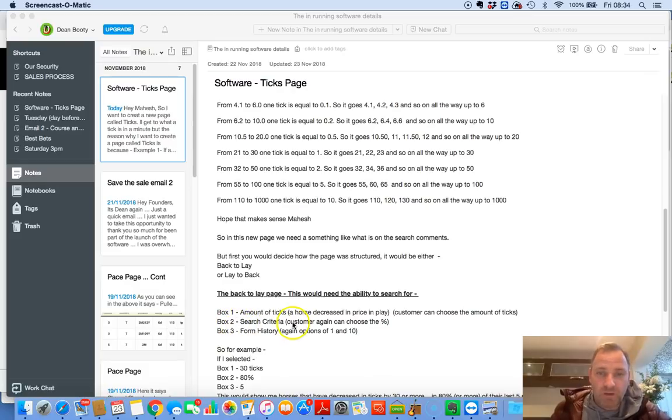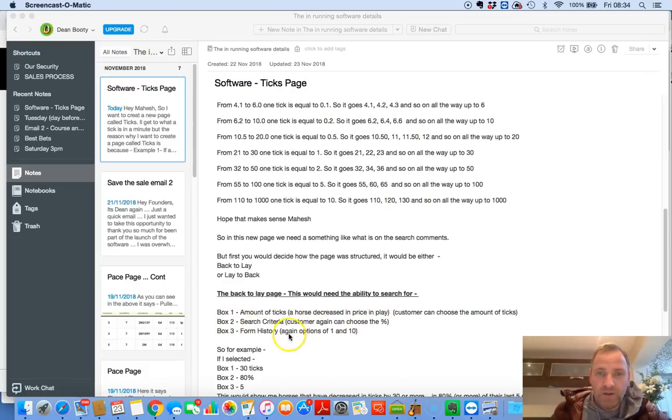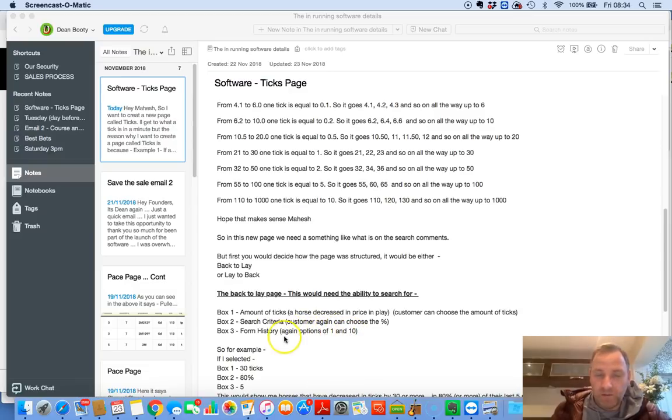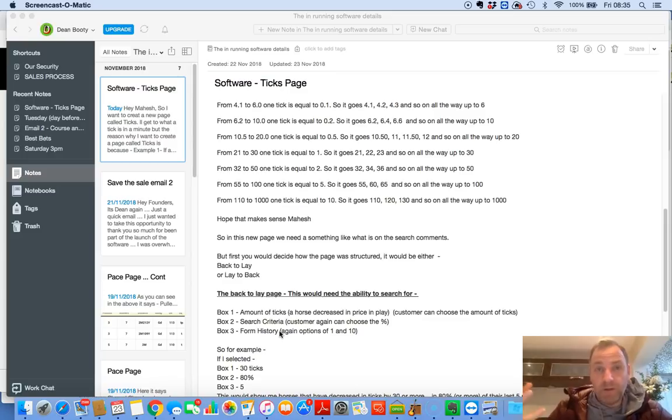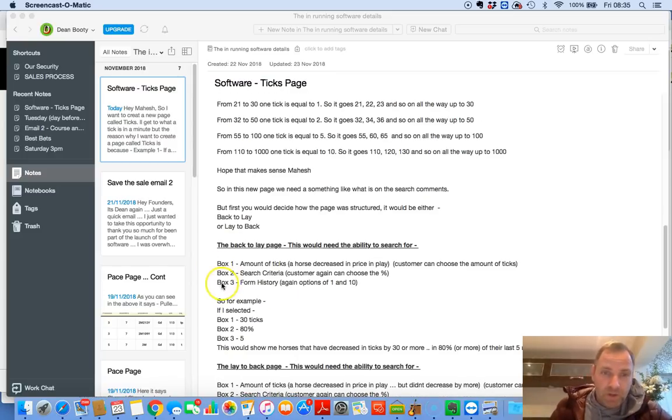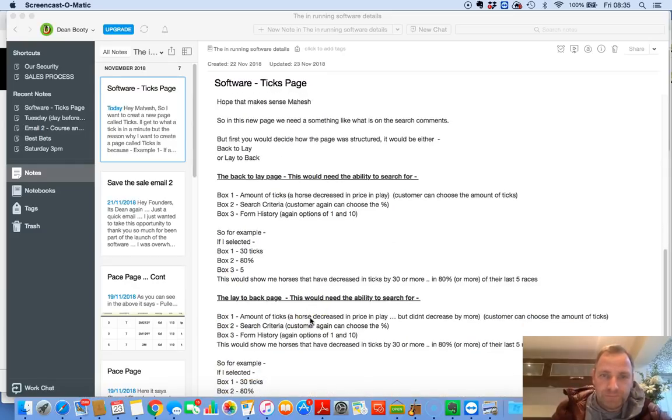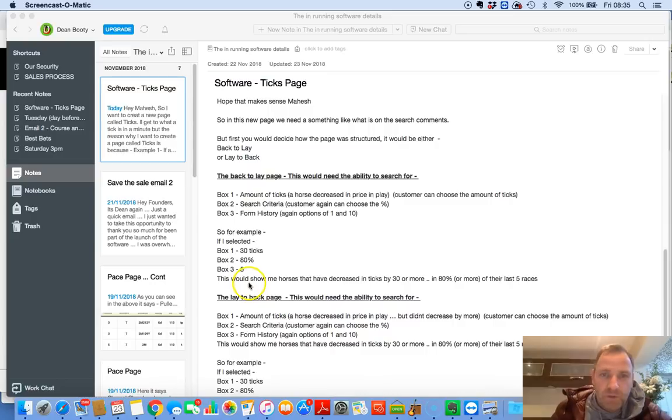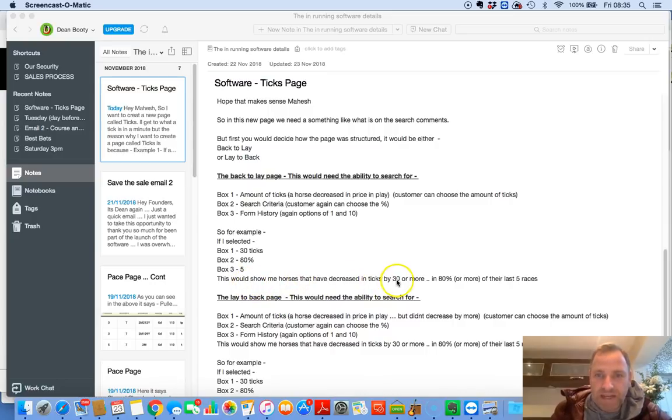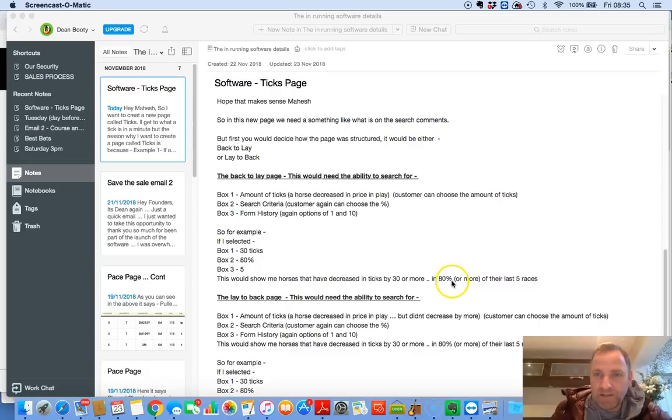So basically, you can say, search for horses. Box two. Search criteria. Customers, again, can choose a percentage. Form history. Again, options of one to ten. So form history, you get to say, look back so many races. So, for this example, if I selected box one, 30 ticks, box two, 80%, box three, five, this would show me horses that have decreased in ticks by 30 or more in 80% or more of their last five races.